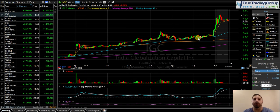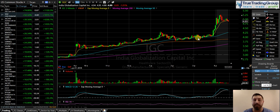Hi guys, Mike Edward here, Head Trader of True Trading Group. September 27th was a good day. A little bit of luck for me today — sometimes it's better to be lucky than good.